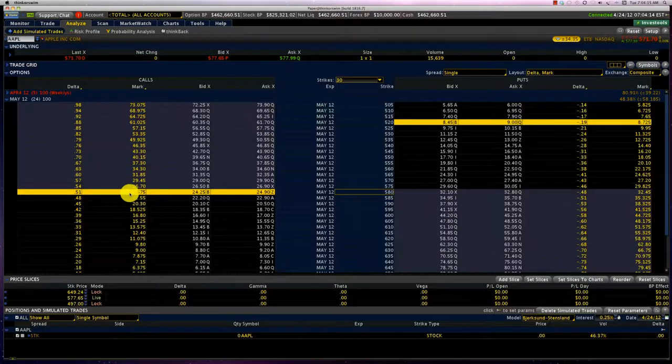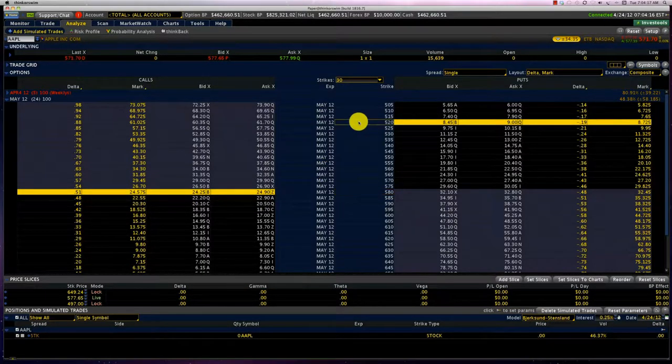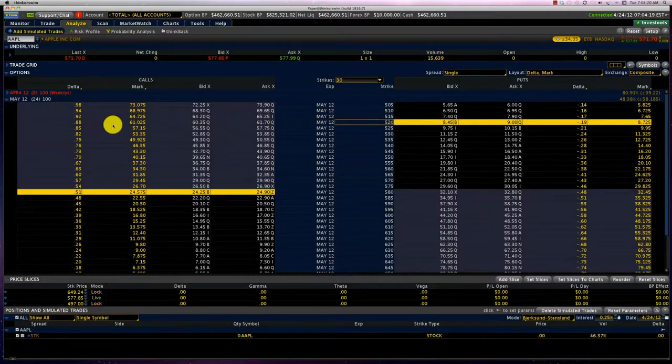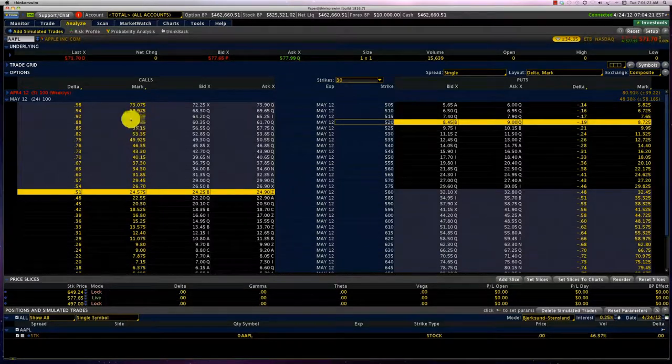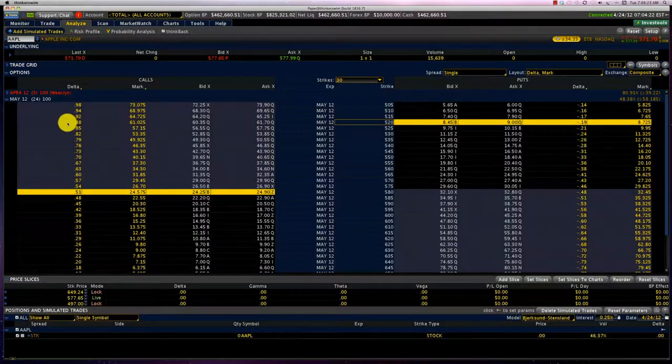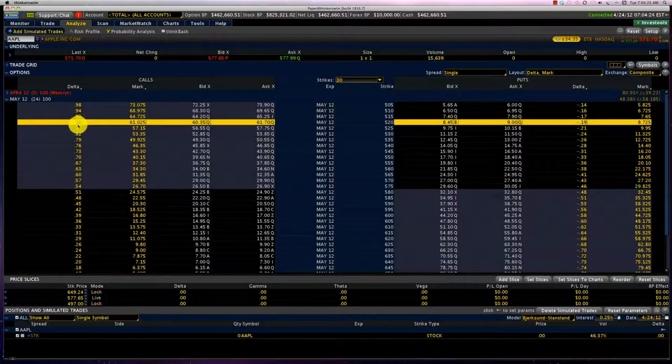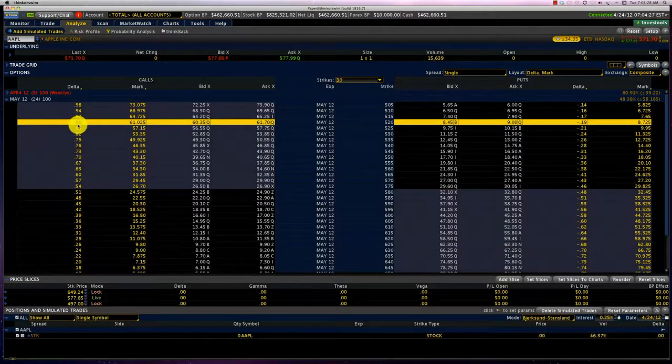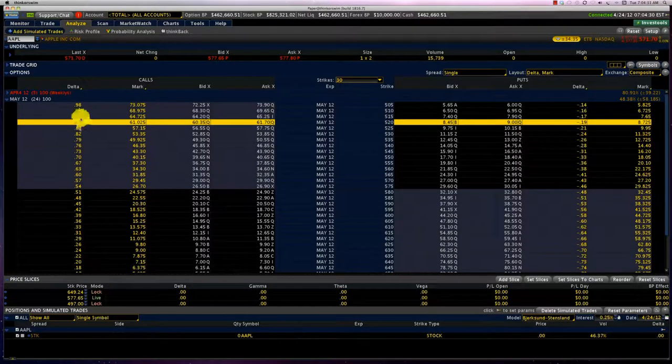Similarly we can see that in the money call options - let's say the 520 - is currently trading for about $61 but it has a Delta of 0.88. So in the money options are going to move much faster.